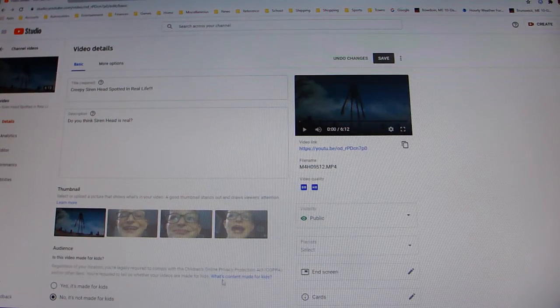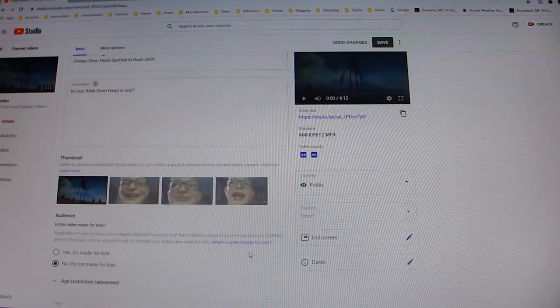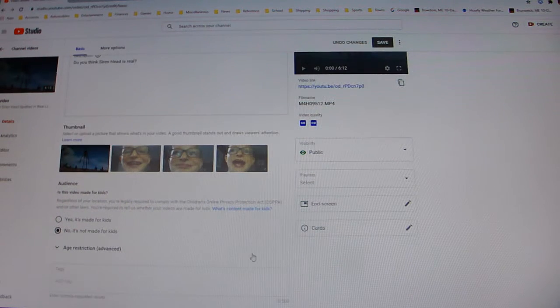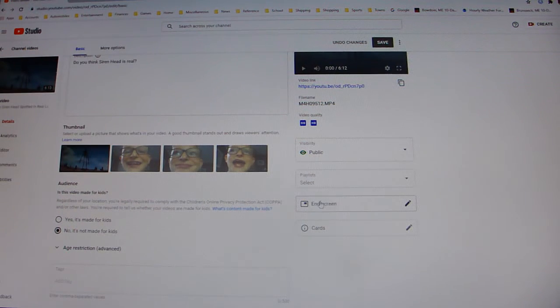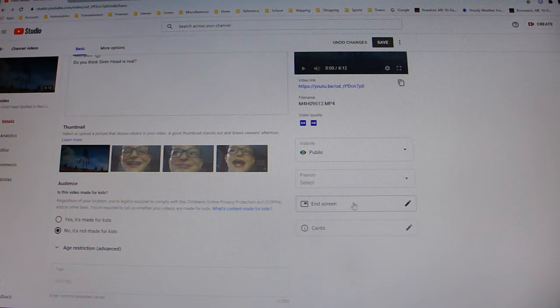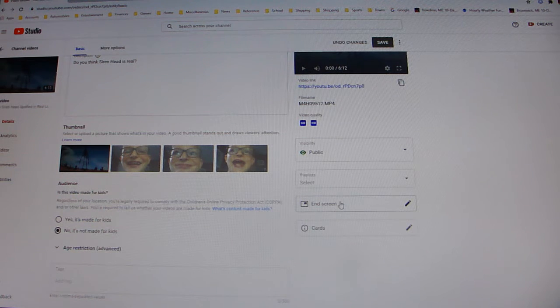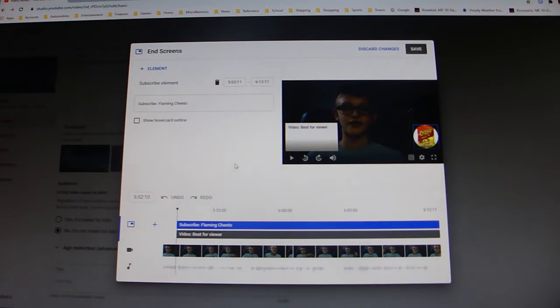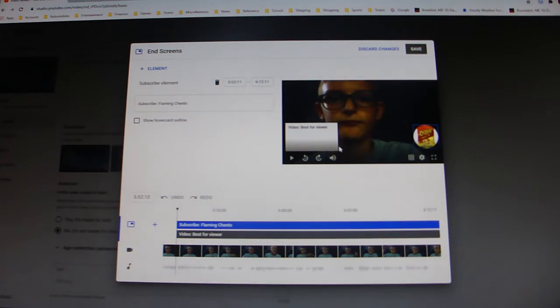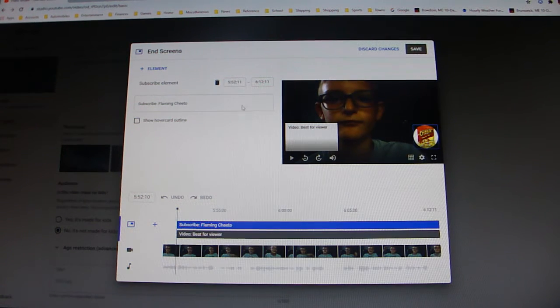So what you're going to do is you're going to scroll down just a little bit so that I know you guys can see it. And then you're going to go right here to where it says end screen, and then you're just going to click. And then it's going to take you to this screen where I actually already have an end screen.